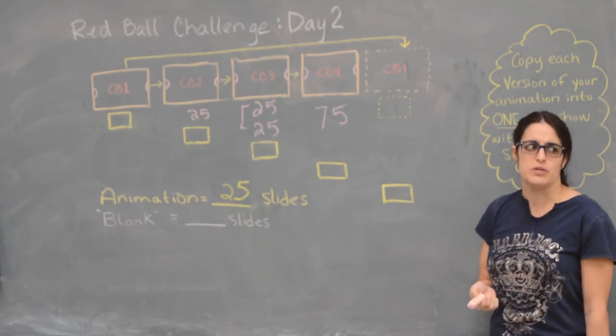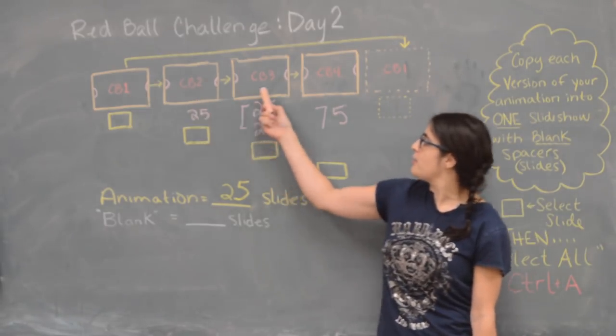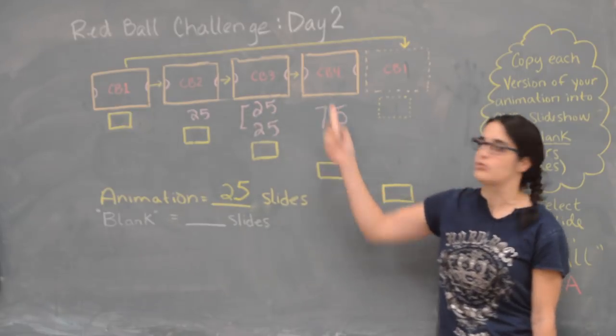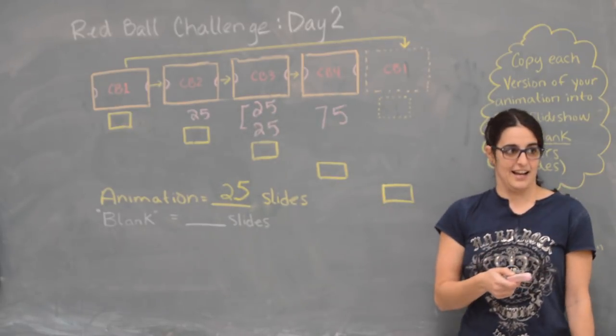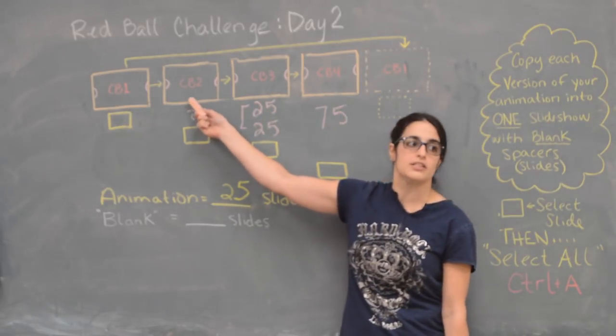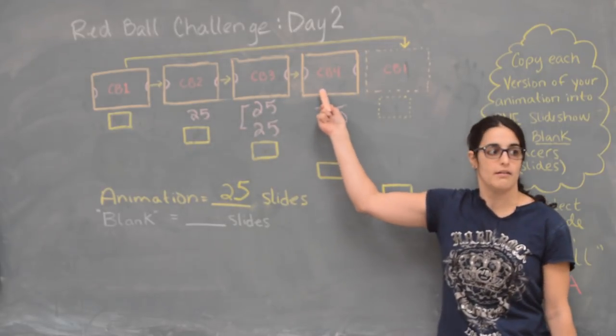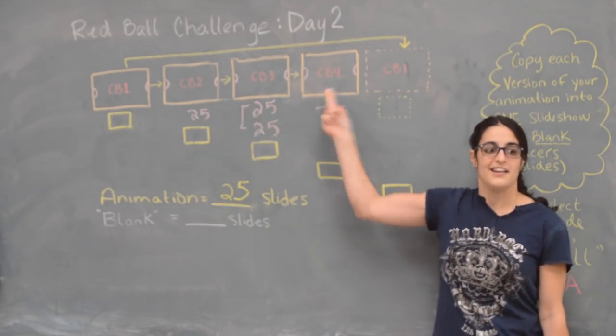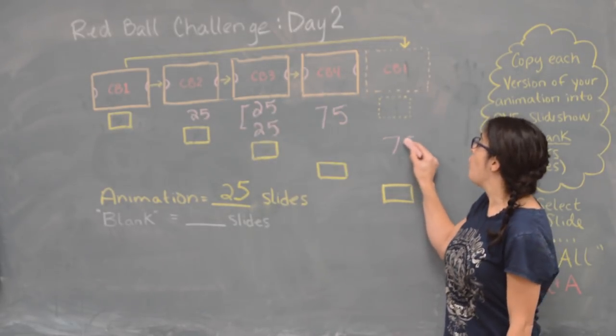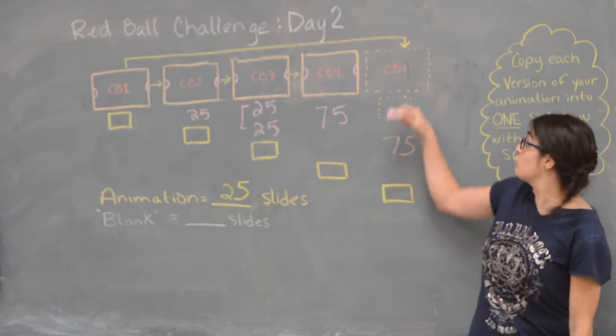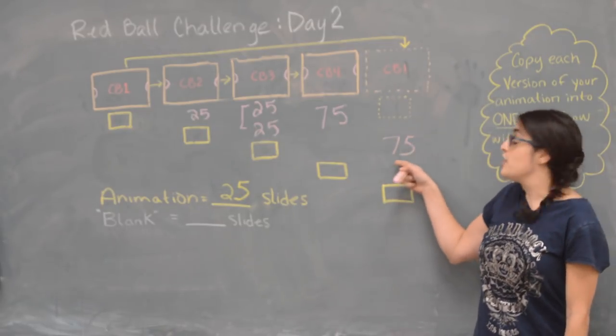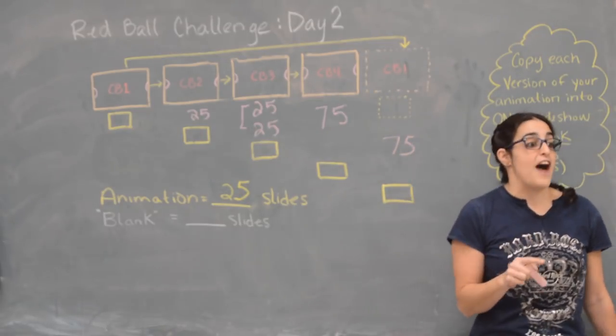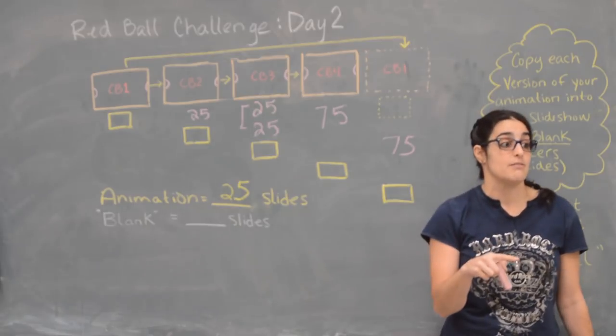So you already have 25 slides for your animation that's there, so how many blank slides would you need if you're waiting for this Chromebook and this Chromebook and this Chromebook? Think again—we're waiting for just this one, this one, and this one.